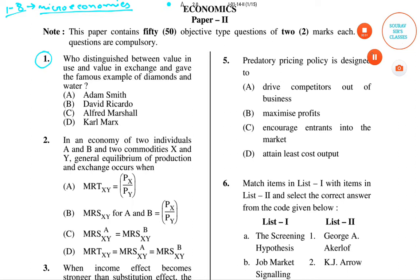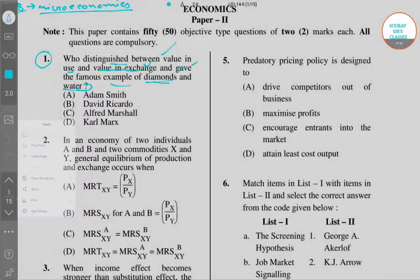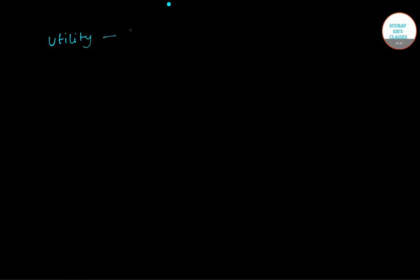Question number one asks: who distinguished between value in use and value in exchange and gave the famous example of diamonds and water? Before answering, we must know that the term utility is associated with British philosopher Jeremy Bentham.